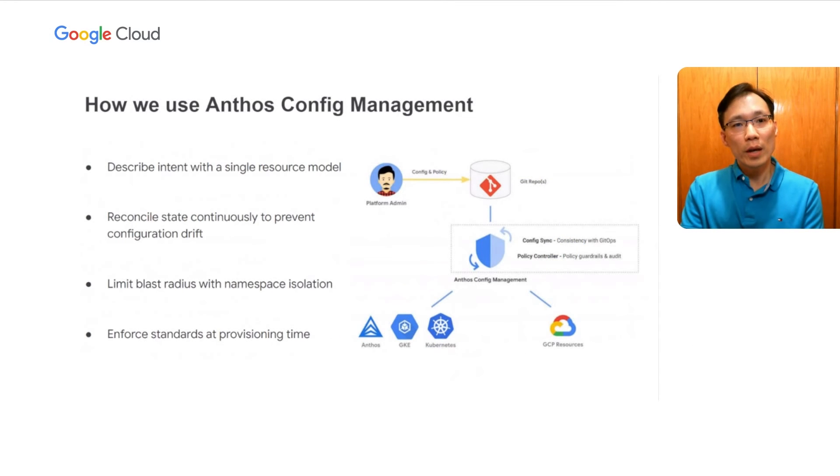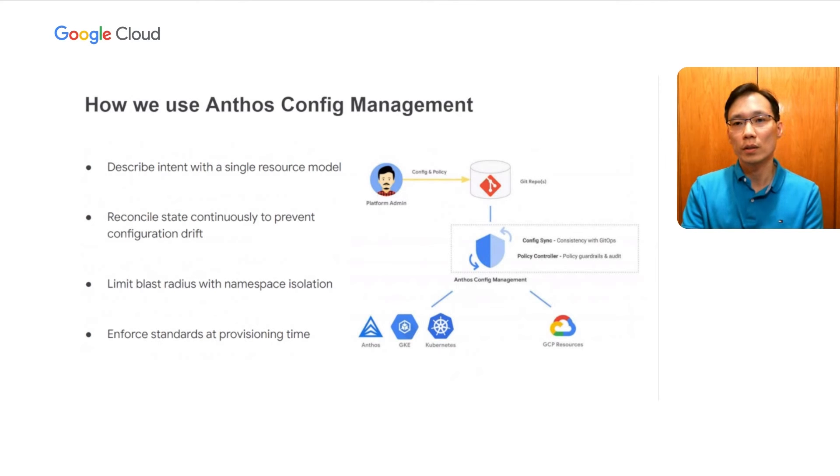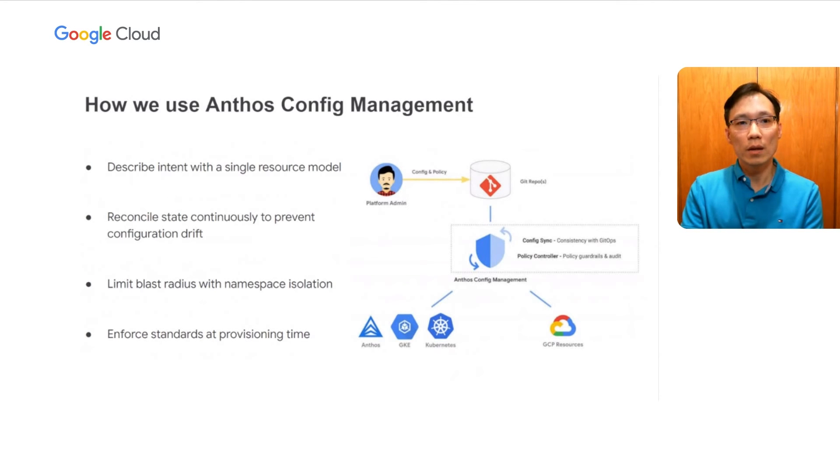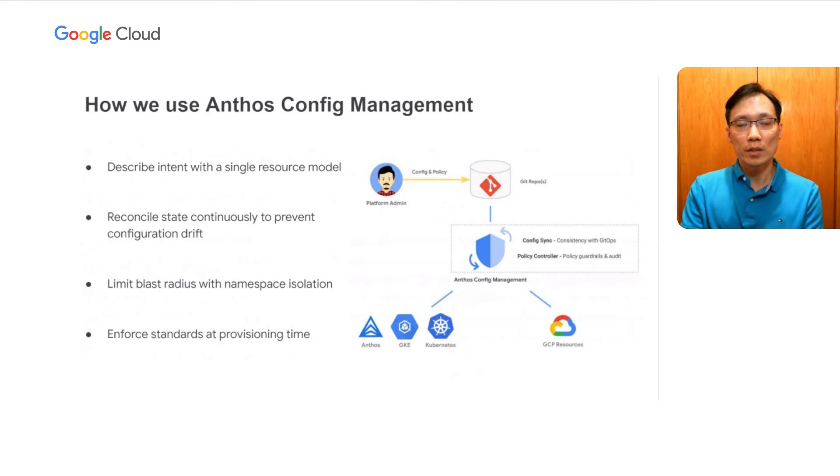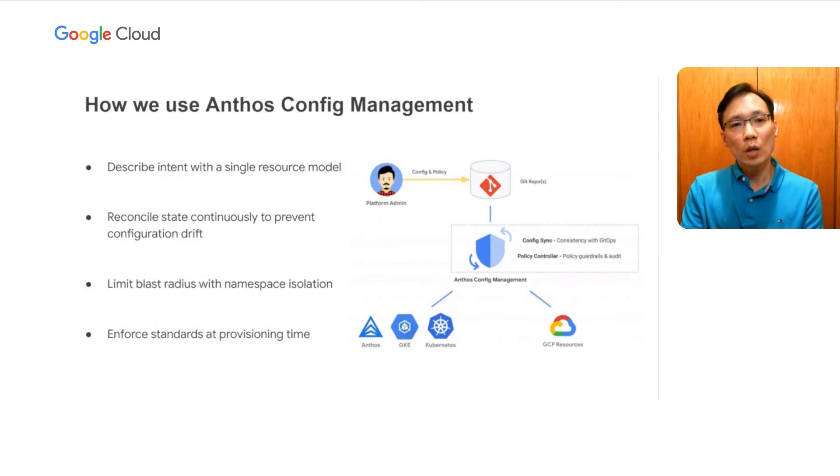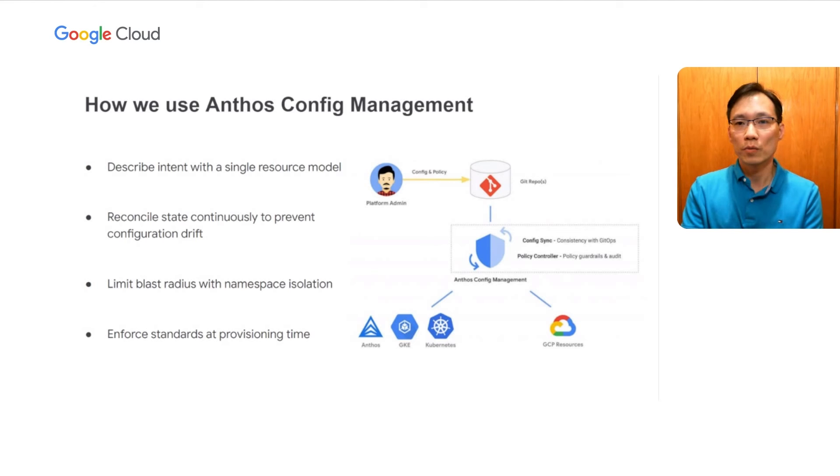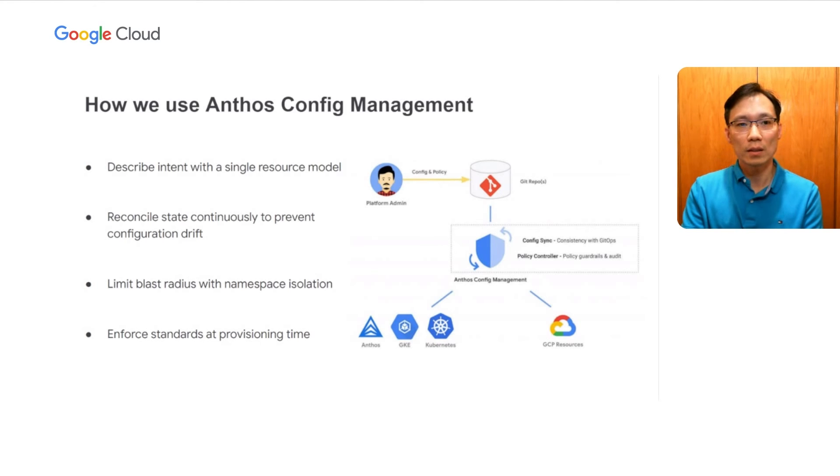Now that we have our intent in a single resource model, we can manage our intent, which can evolve over time in our Git repository. This gives us a clear audit trail and review process. We can create feature branches and merge requests to manage the lifecycle of our intents just like any other software product. And to top it all off, our Google Cloud environment will be reconciled continuously with the stated intent in our Git repository to prevent configuration drift with config sync.